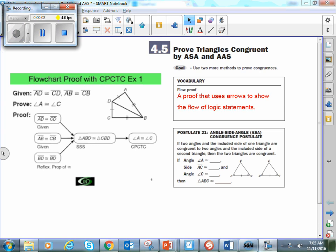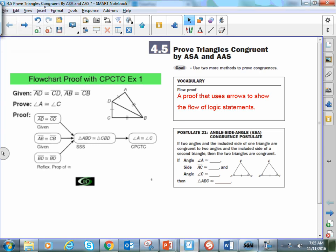Hey everybody, Mr. Peercy here, and what we're going to be looking at today are a couple of shortcuts to show when triangles are congruent to each other.